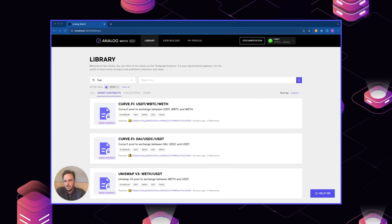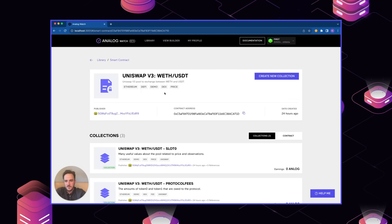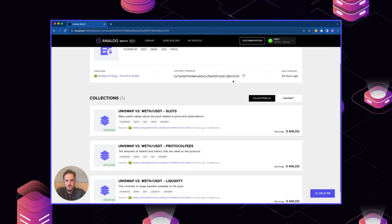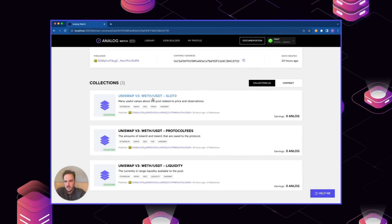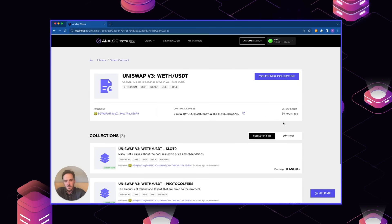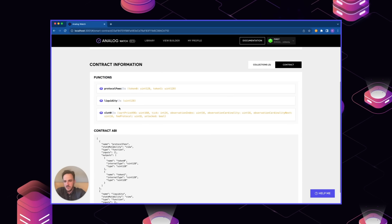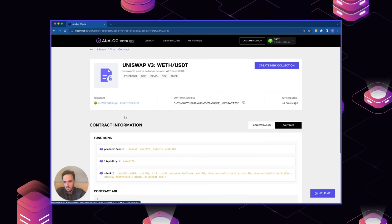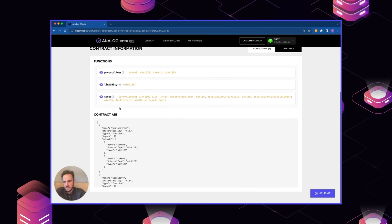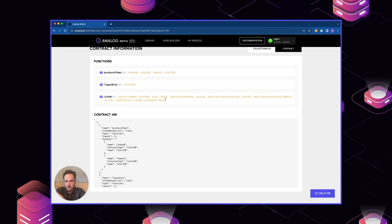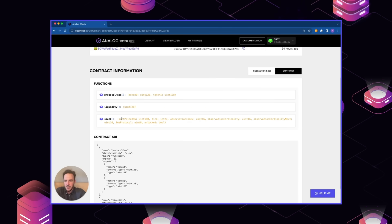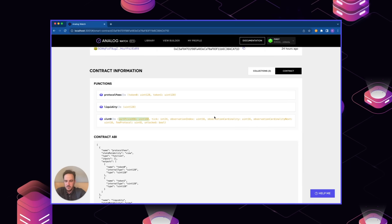If we navigate to the Uniswap contract here for wrapped Ethereum and USDT, we can view different collections that already exist. These collections essentially record the value of a smart contract call over time. And if we look here, we can see the different functions that are available from this particular contract. Now for this use case, the one that interests us is slot zero. This is essentially, on Uniswap, a call that aggregates a lot of useful data in one call to reduce gas fees. And it includes square root price x96. This is a value that can be modified in order to get the current value of the asset in question. So in this case, wrapped Ethereum to USD.